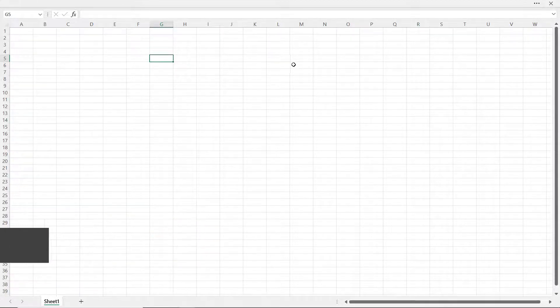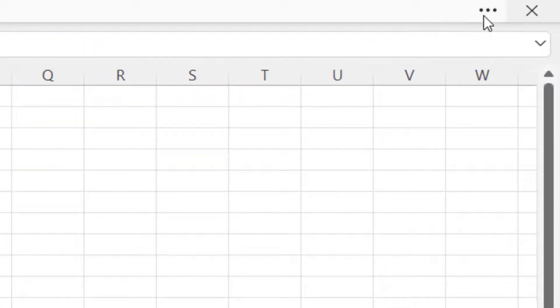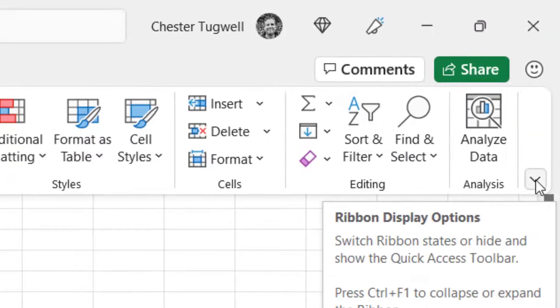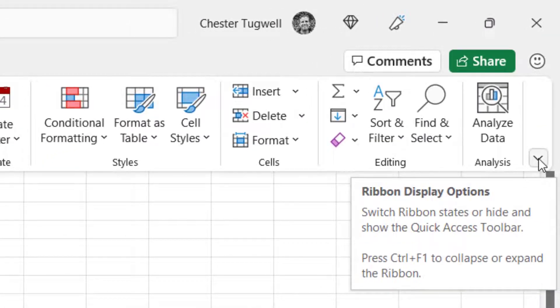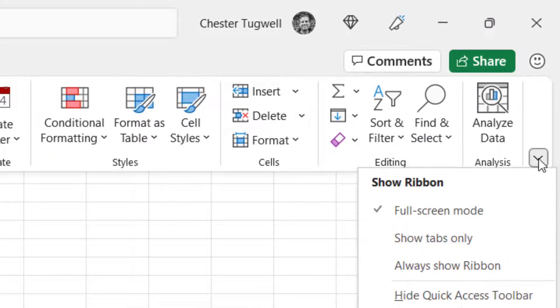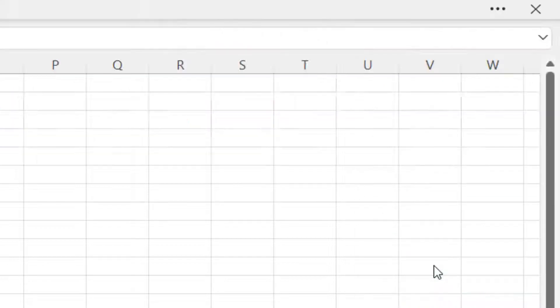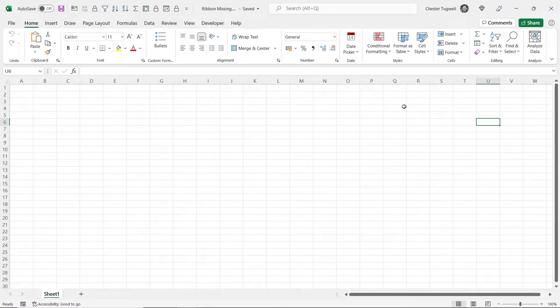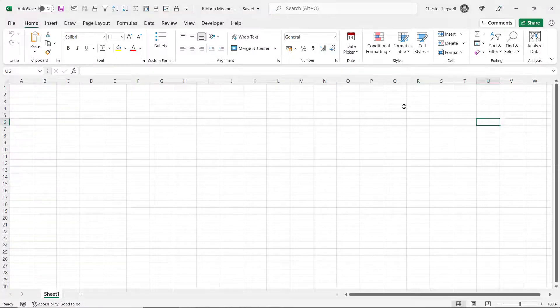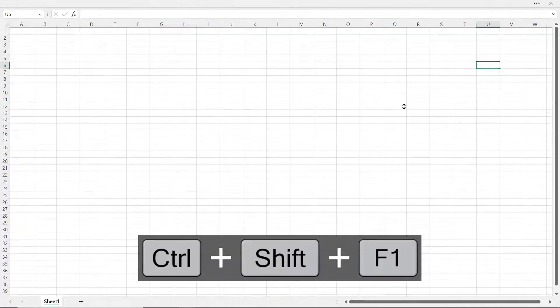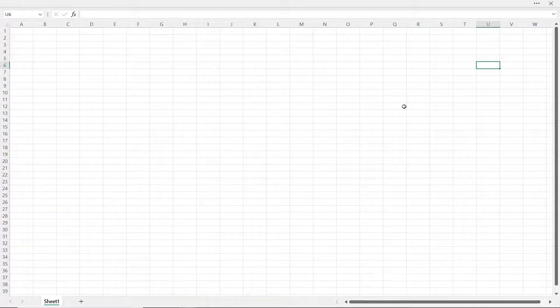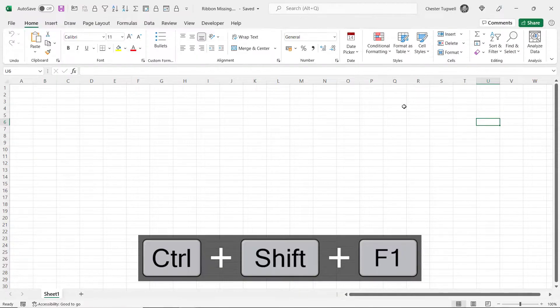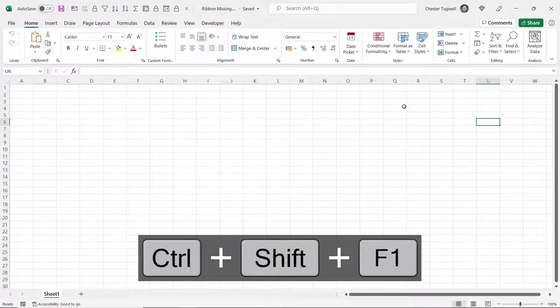To get out of this mode, go up to the three little buttons on the top right there and then go to your ribbon display options button and go back to always show ribbon. The shortcut to switch to full screen mode is Control Shift F1, and Control Shift F1 will also take you out of full screen mode.